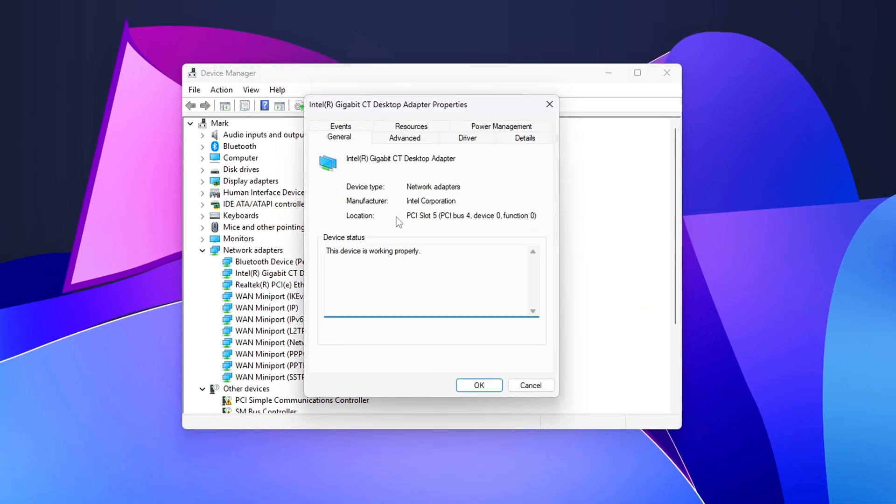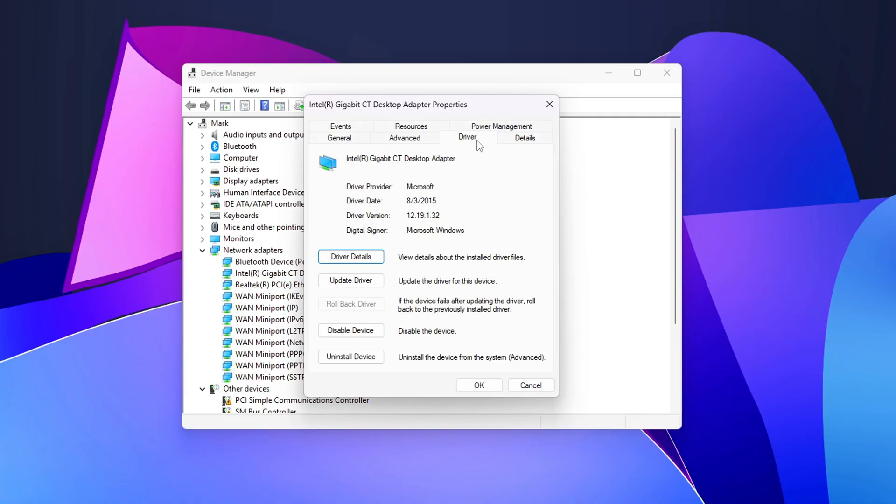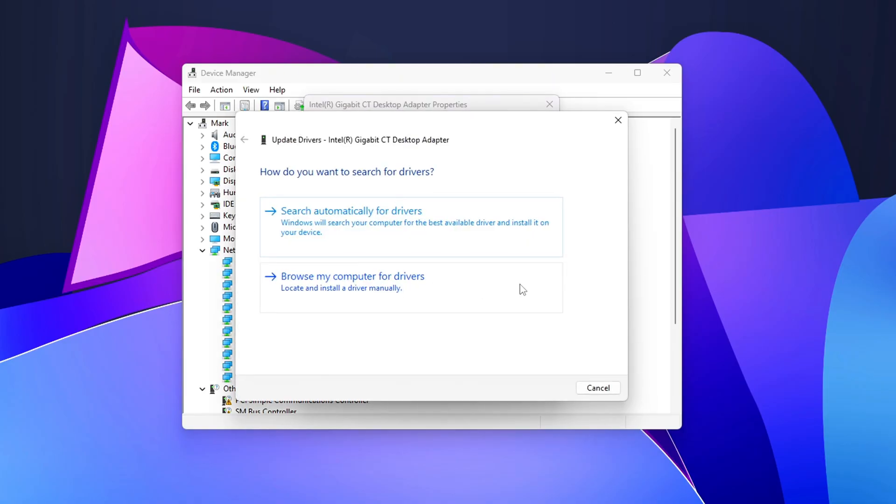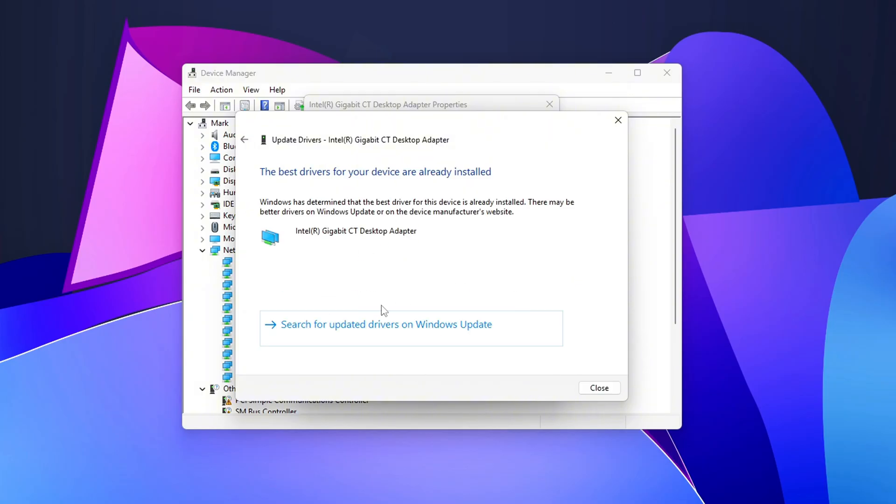Try Update Driver, then Browse My Computer, and Let Windows, or manually choose the Vendor Driver from the official website. If the newest driver started the DPC spikes, choose Roll Back Driver.